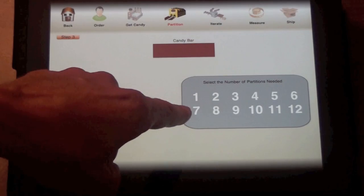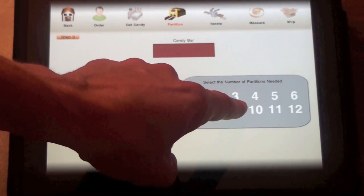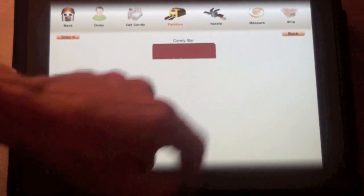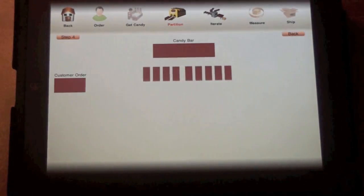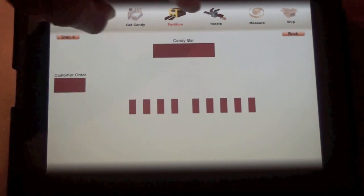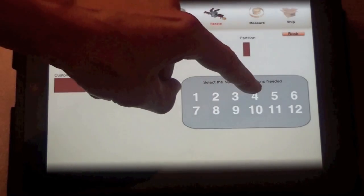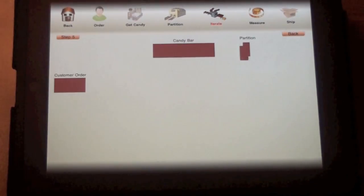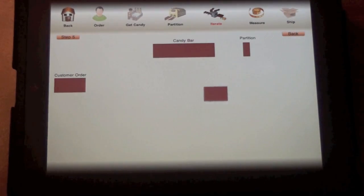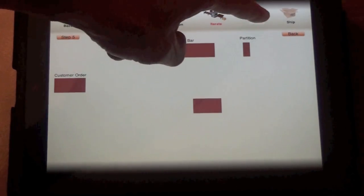Notice when we choose a partition that there's an associated animation so that students can visualize the action of partitioning. Likewise, there's an associated animation for iterating one of those pieces.